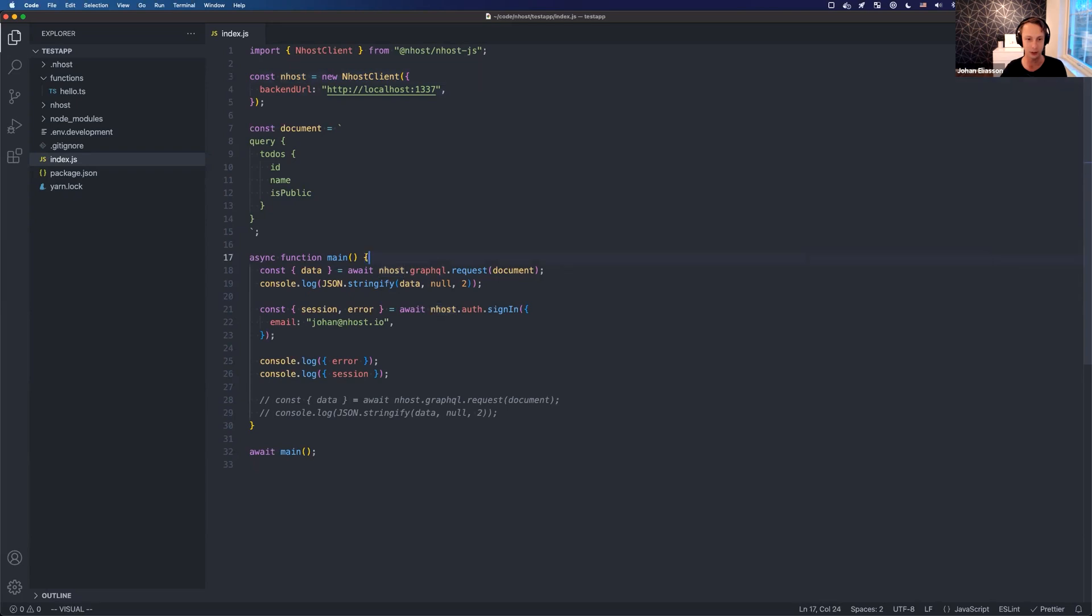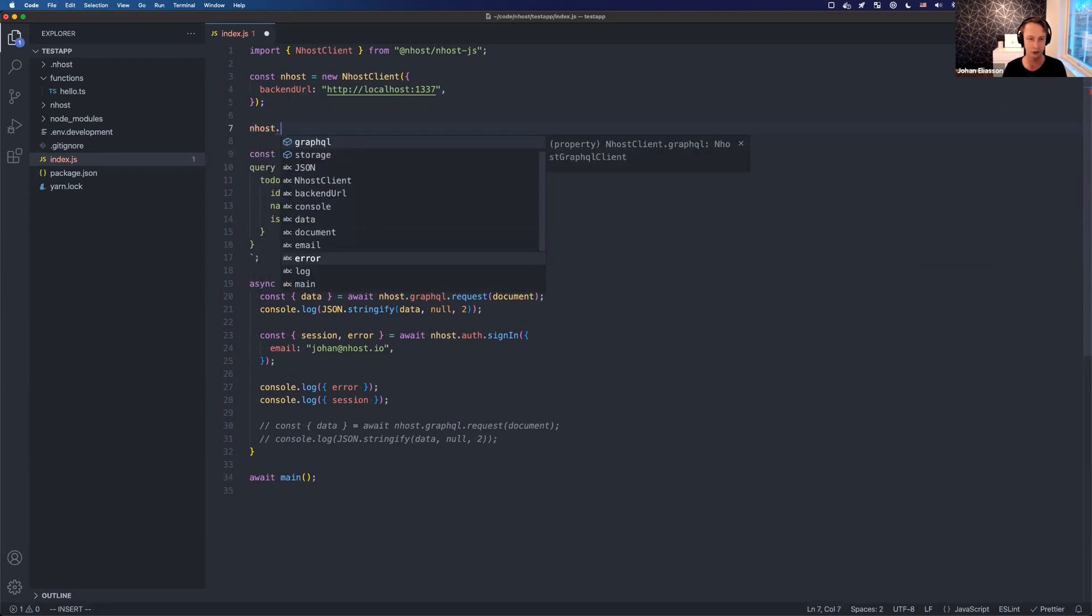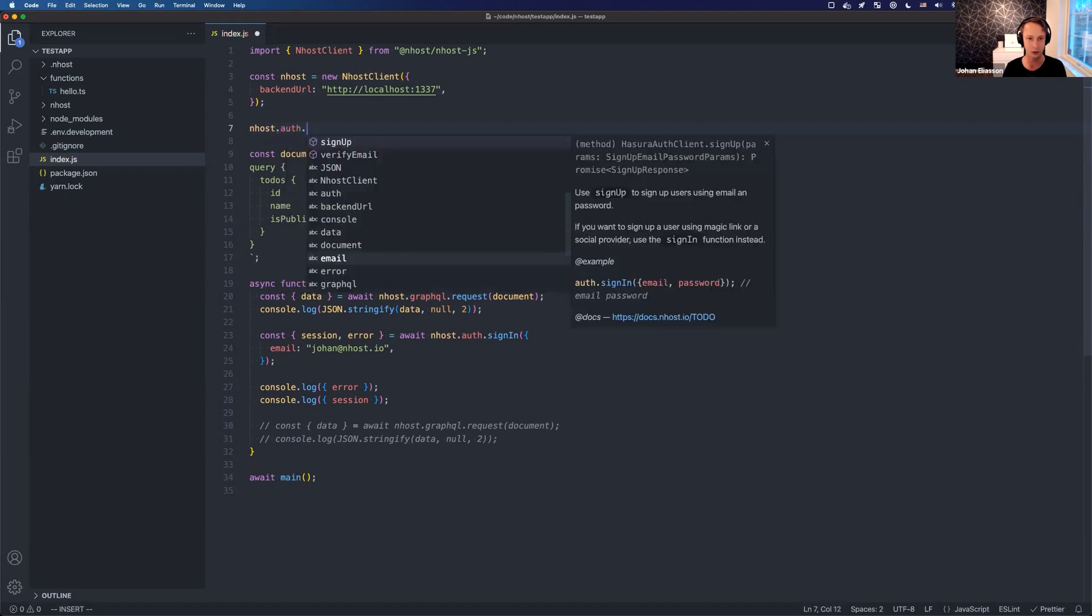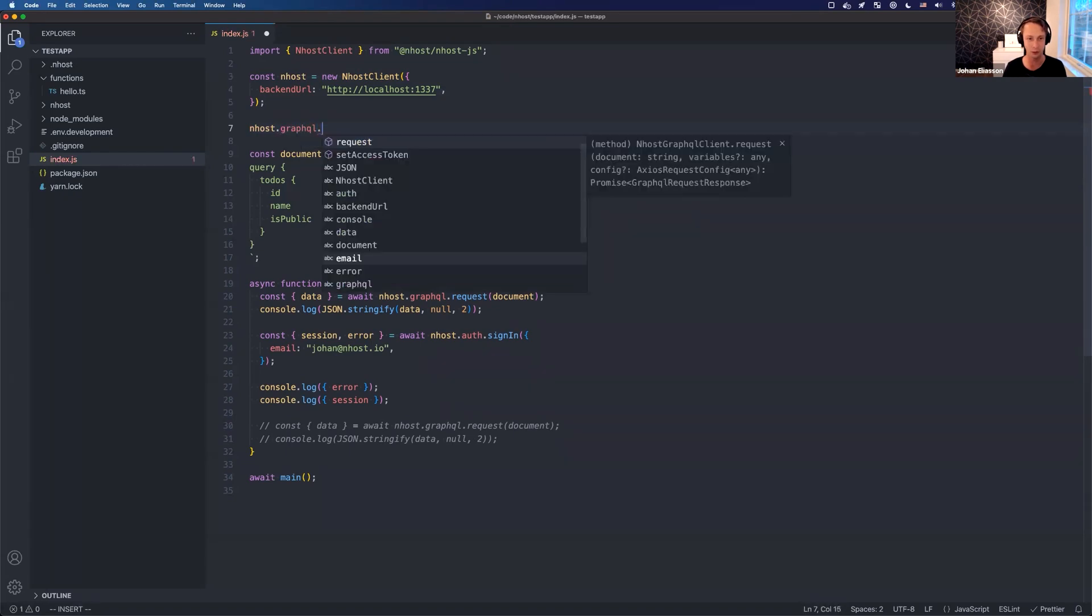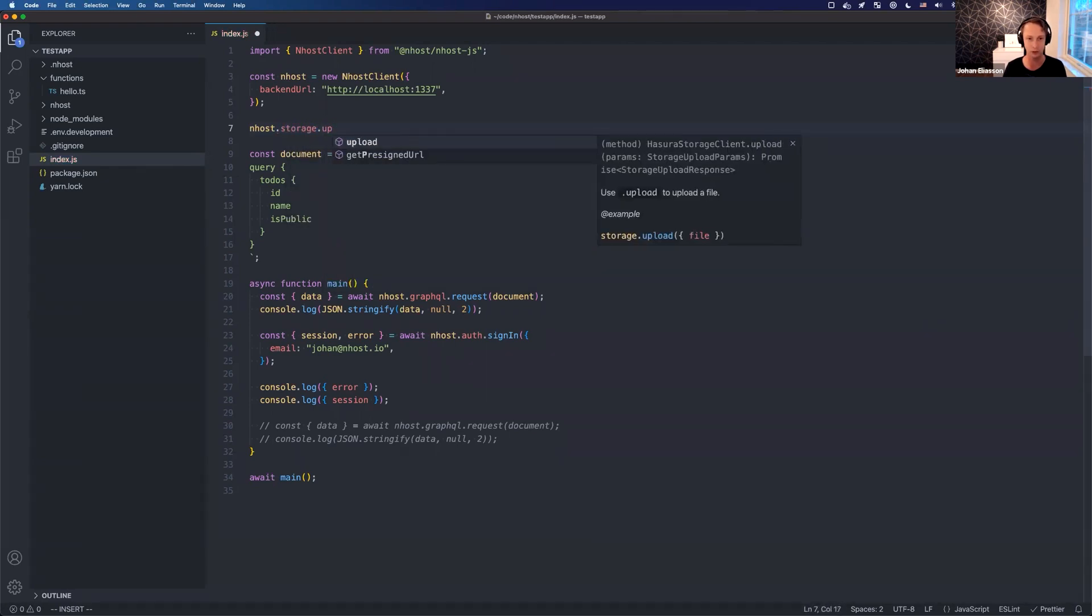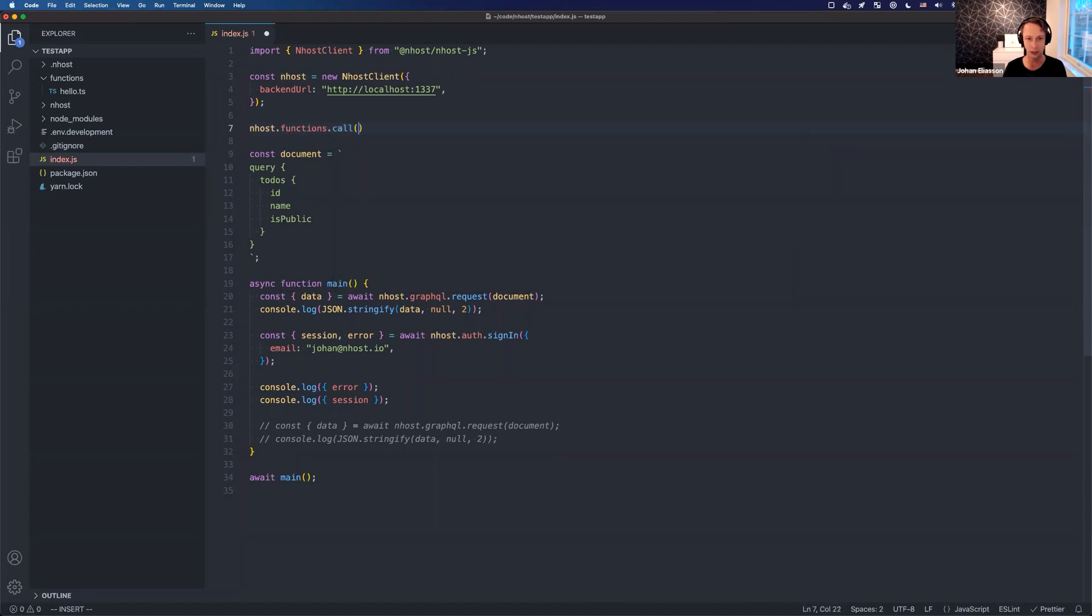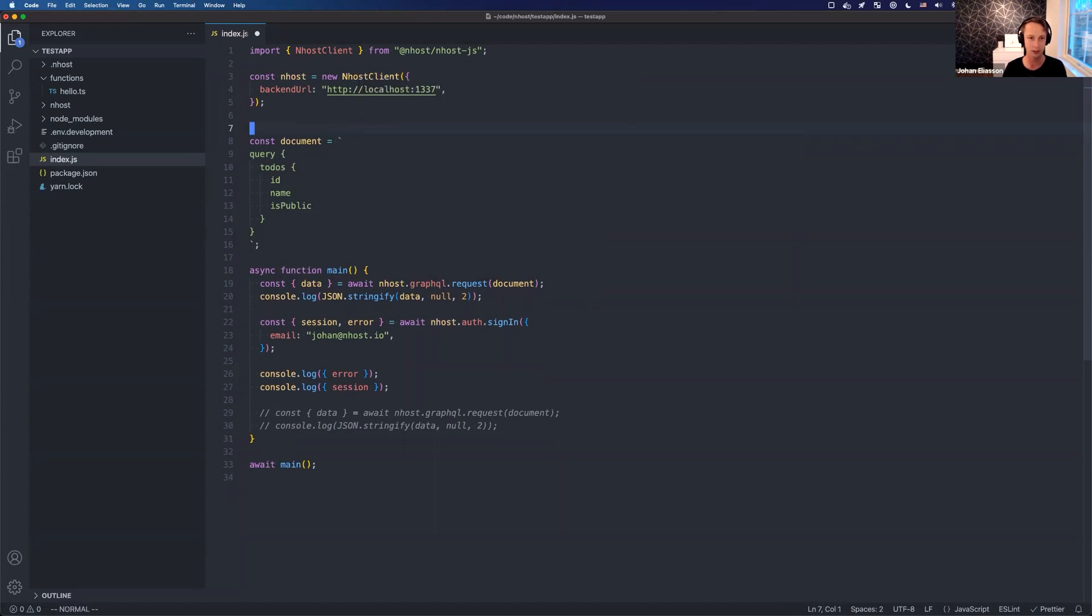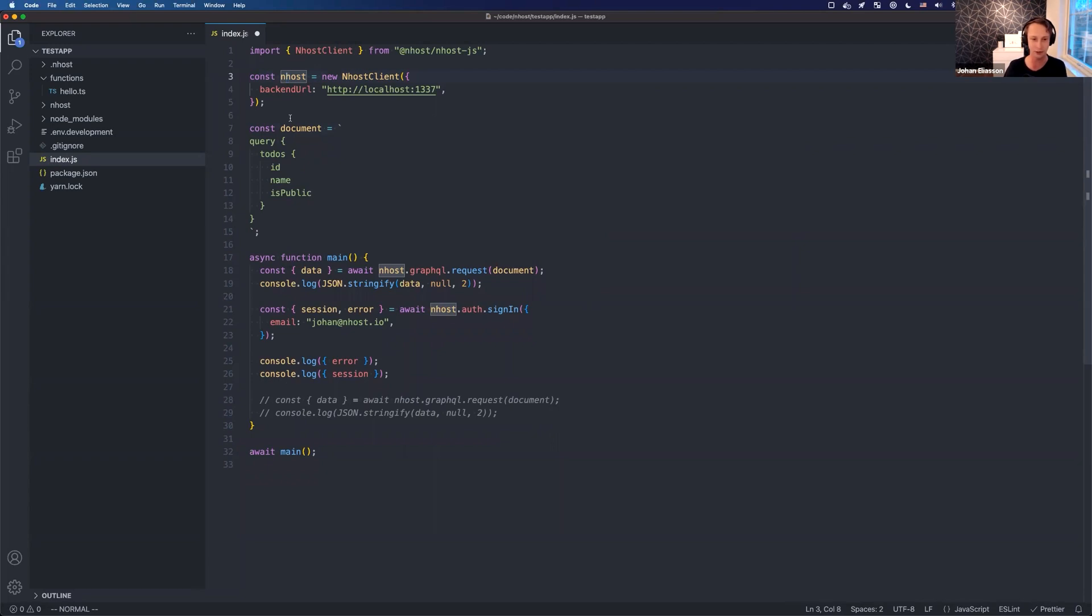With this CLI - sorry, with this SDK - you are able to interact with almost all parts of Nhost. Just to give you an example here, so we do nhost.auth to access everything related to auth. You can even do GraphQL and send a request. We have like a lightweight GraphQL client here, storage to upload files for example, and the functions to basically call functions. The SDK will take care of all access tokens and making sure the requests are sent with the correct headers.